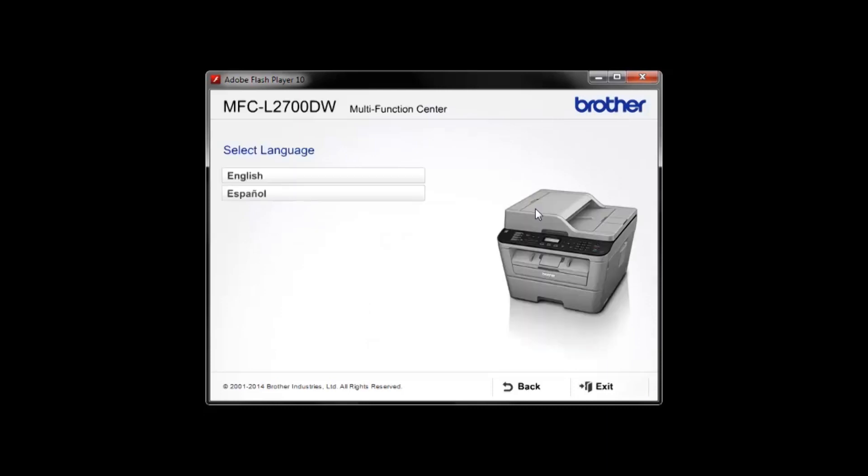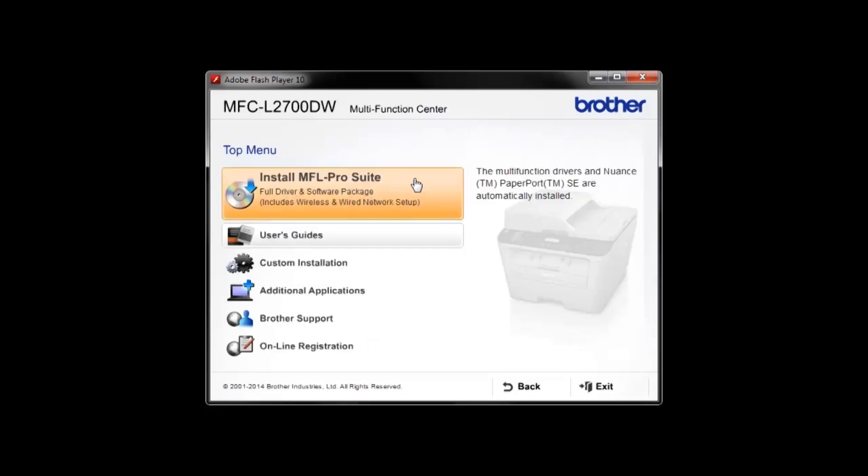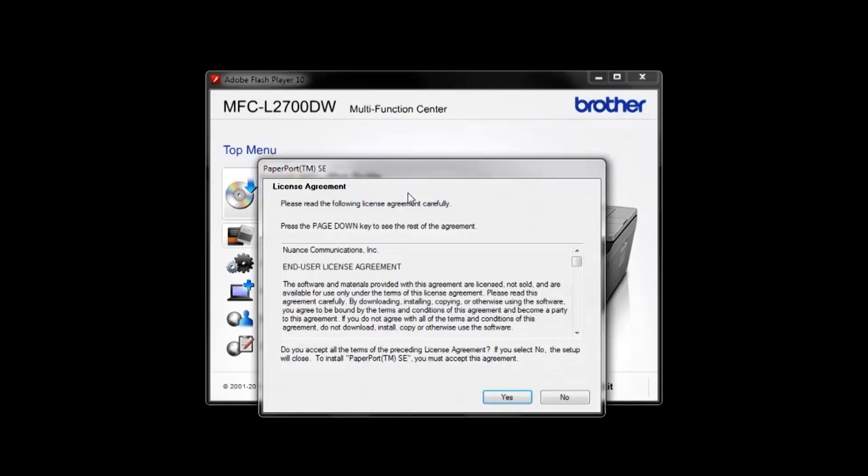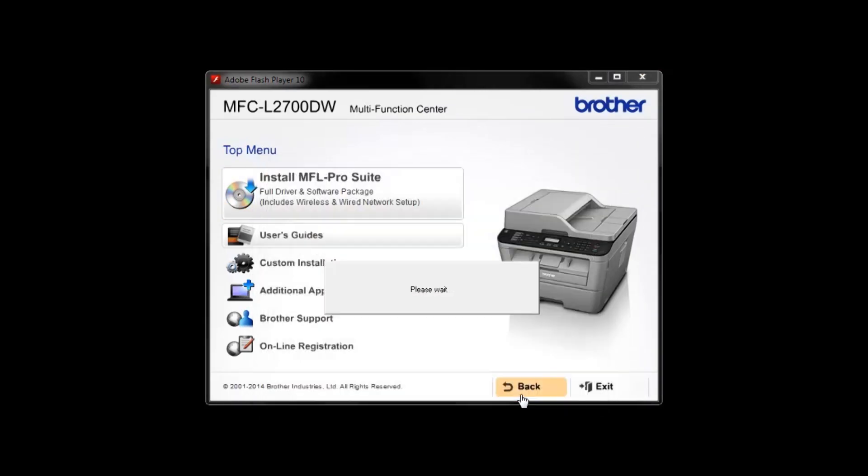Select your language. Select Install MFL Pro Suite. Click Yes on the Paperport License Agreement.